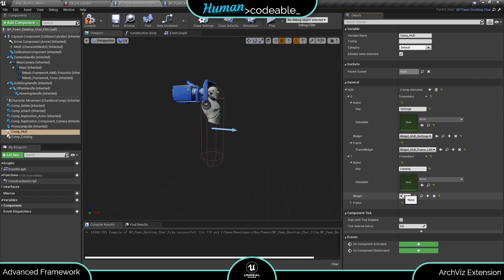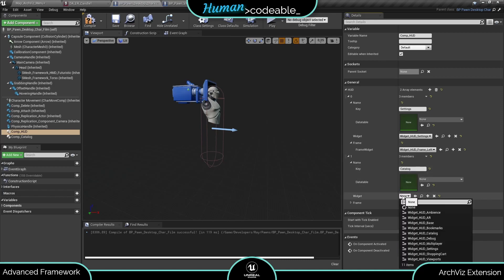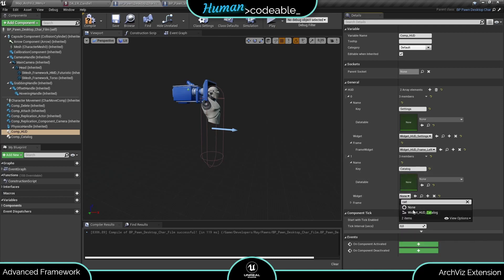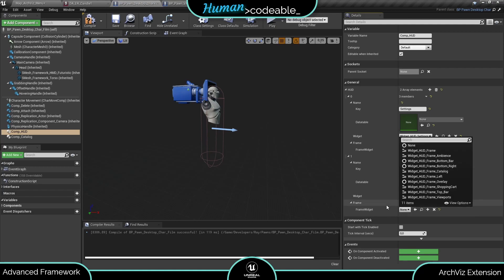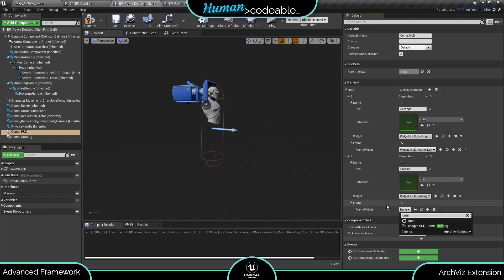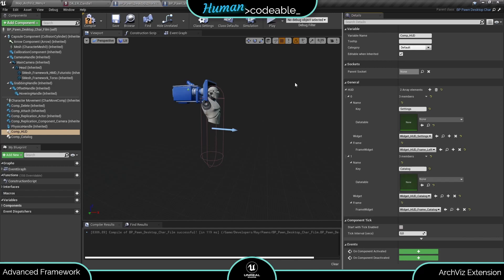Under widgets, we enter the catalog HUD widget, and under frame, the catalog framework. That's it. Now we can use the catalog as HUD element.